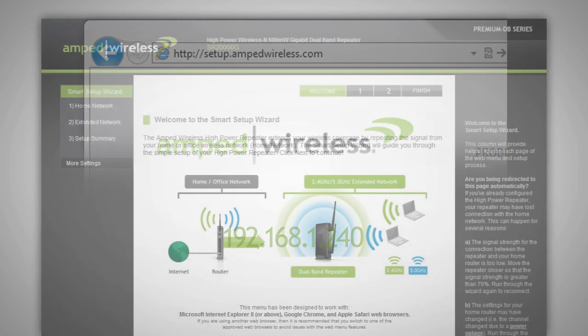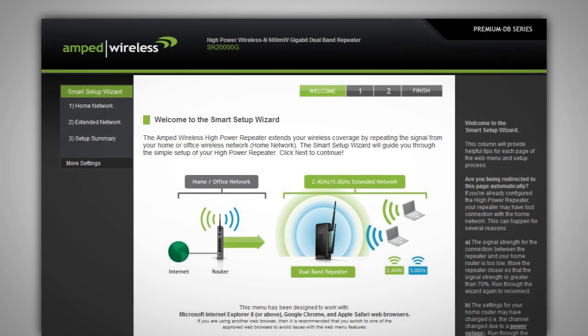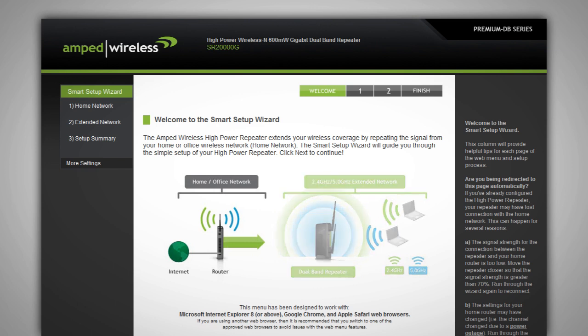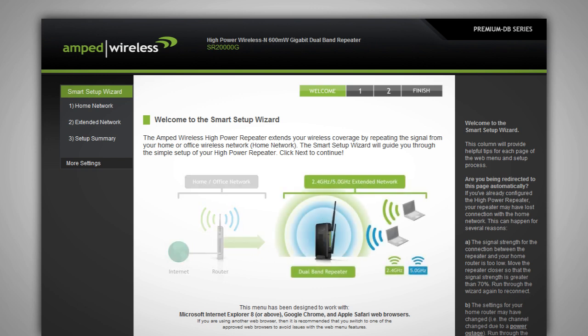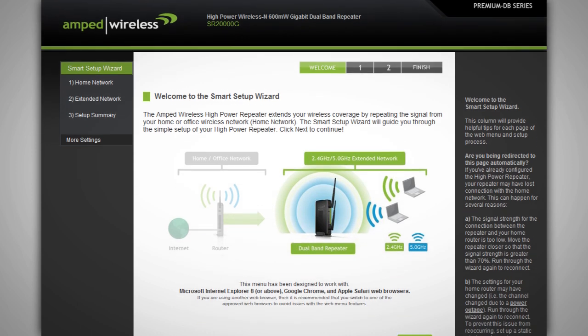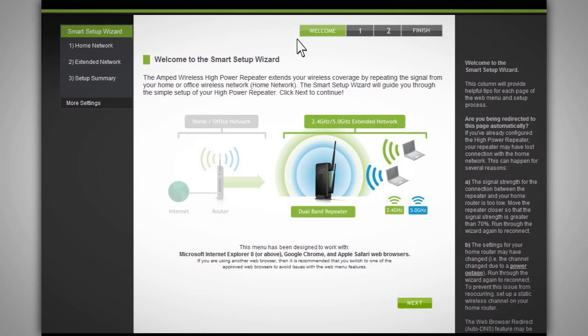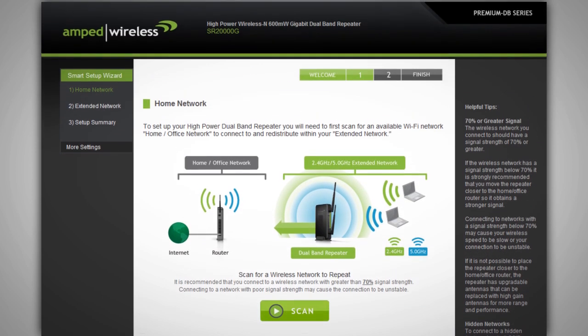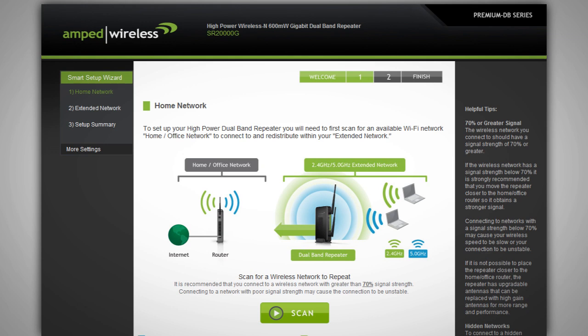When the dual band repeater web menu appears, you will see the welcome page for the dual band repeater setup wizard. The diagram shows you how the dual band repeater works to extend your wireless network. The home or office wireless router that you will be extending is referred to as your home network. The repeated network is referred to as your extended network. Click next to begin the setup process and to begin scanning for your home network.